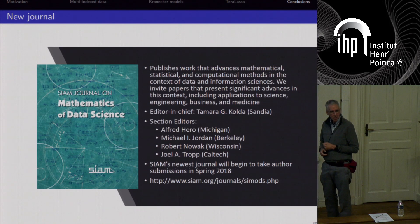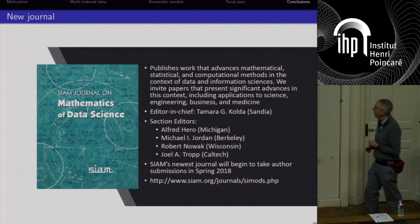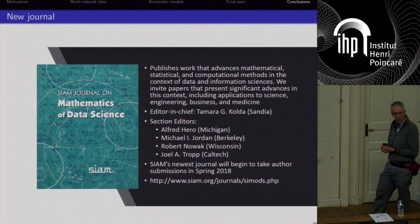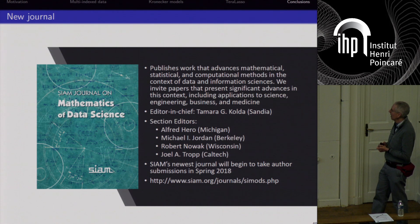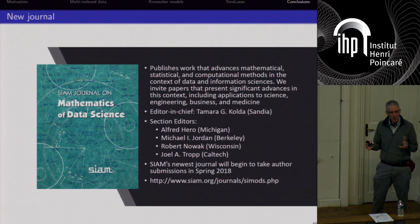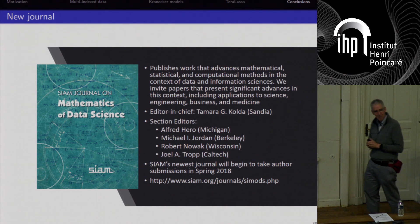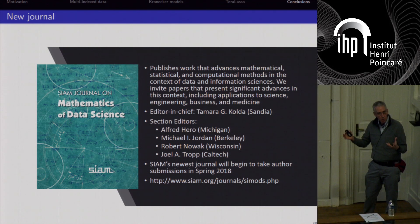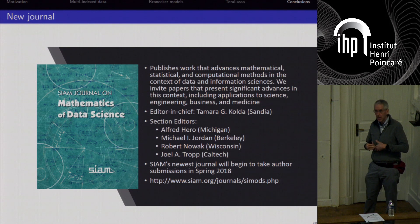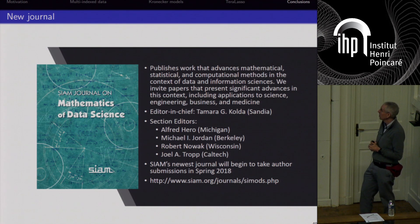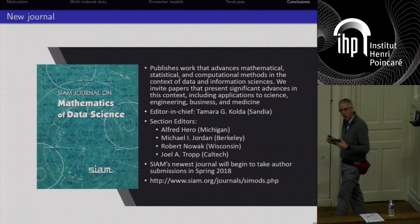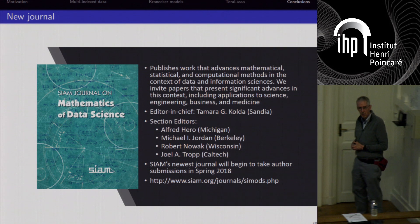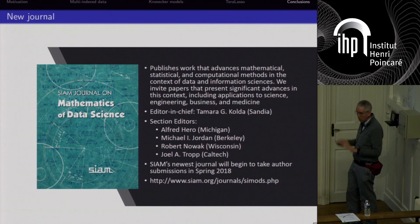I'll conclude by mentioning the new SIAM journal on mathematics and data science, which has been out about a year with its first issue published about two months ago. I'm one of the section editors. We are not competing against SIAM Image Science, but we are looking for papers addressing general data science questions that may include image applications but go beyond them to areas like privacy and high-dimensional data representations.